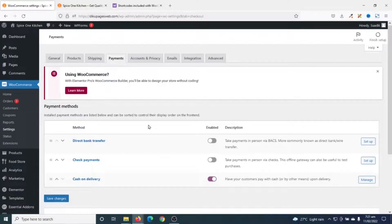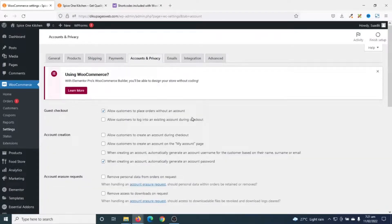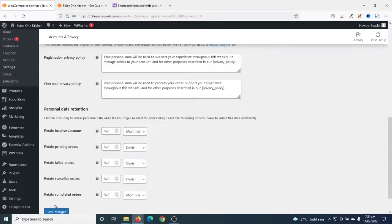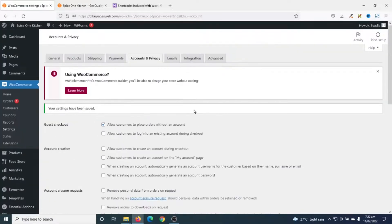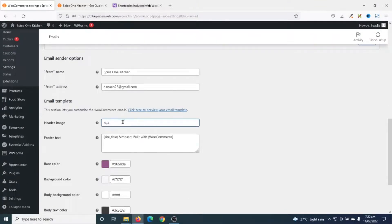Next I go to Payments and make sure cash on delivery is enabled — I've already enabled mine. I'm not going to cover automated payment gateways in this tutorial, but if you want to add a PayPal payment gateway I'll link a video in the description. Then I go to Accounts and Privacy — I want customers to be able to place orders without an account, and I don't want customers to create accounts on my website. I save the changes.